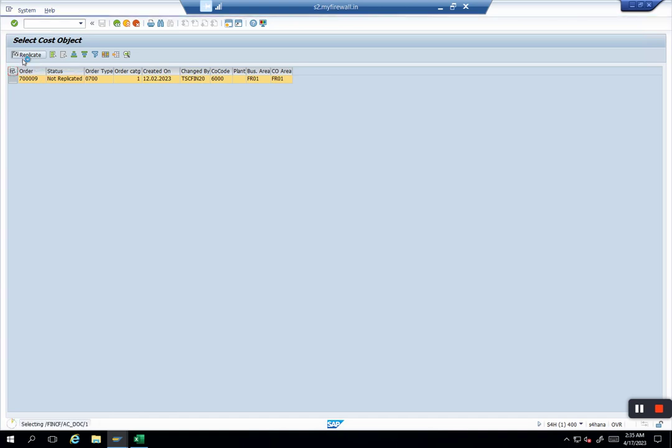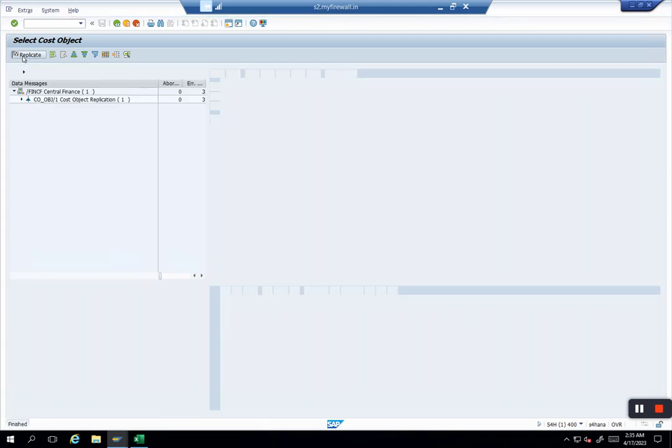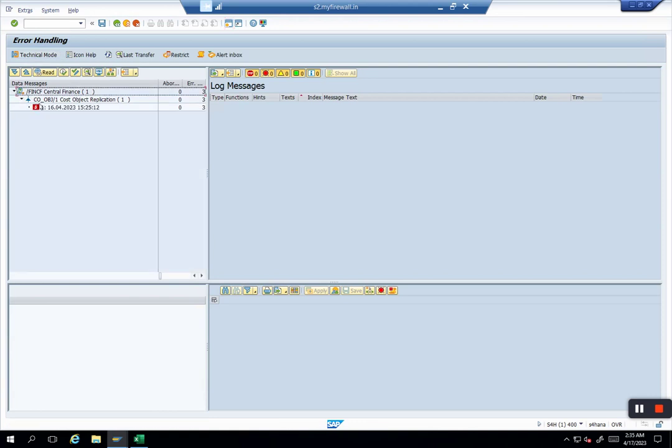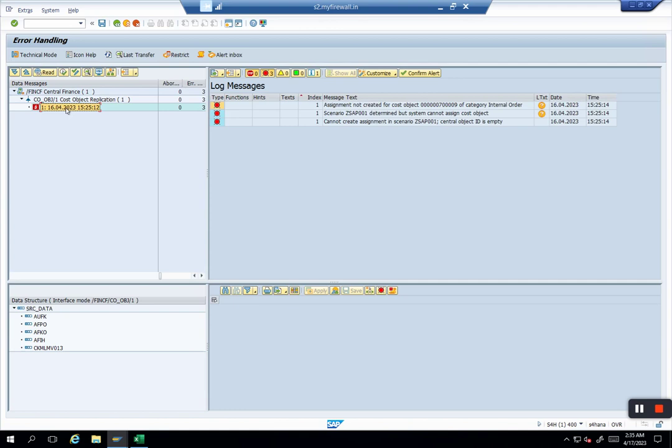The moment you click here, system will take you to AIF. Now the AIF screen will open. I don't know if it will pass or fail, it depends on all my configurations and mappings. It failed, which is okay. Scenario could not be determined because it says your configuration is not complete in terms of mapping or in terms of master data.